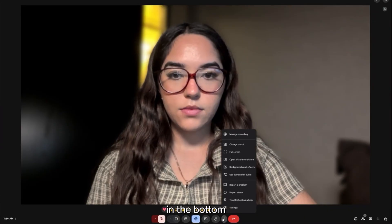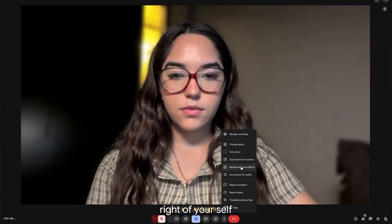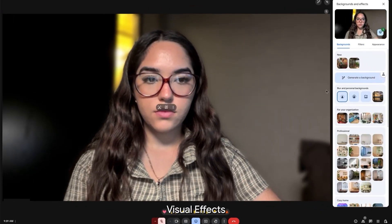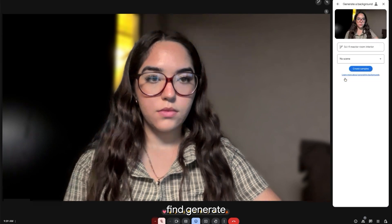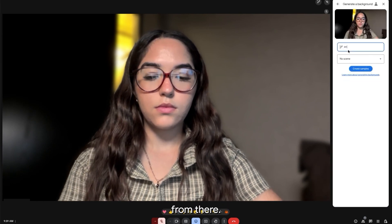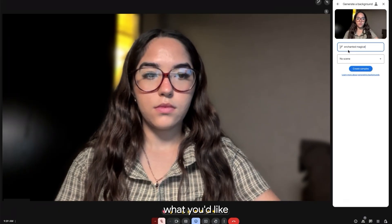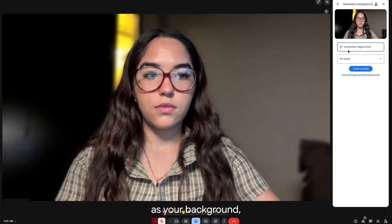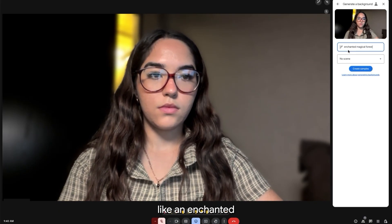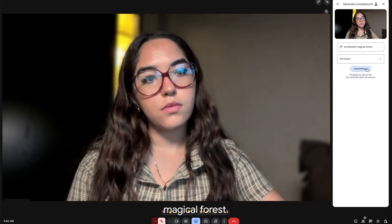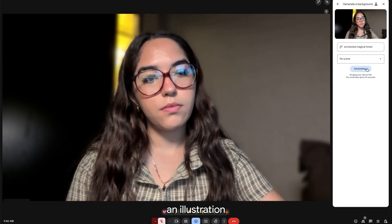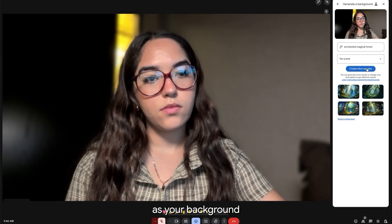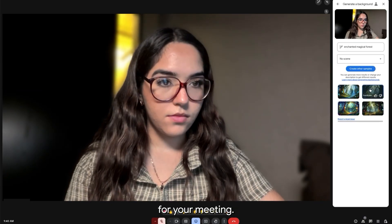In a meeting, in the bottom right of your Self View, click More Options, then Backgrounds and Effects. Find Generate a Background. From there, describe to Gemini what you'd like as your background, like an enchanted magical forest. Meet will create an illustration for you, and you can apply it as your background for your meeting.